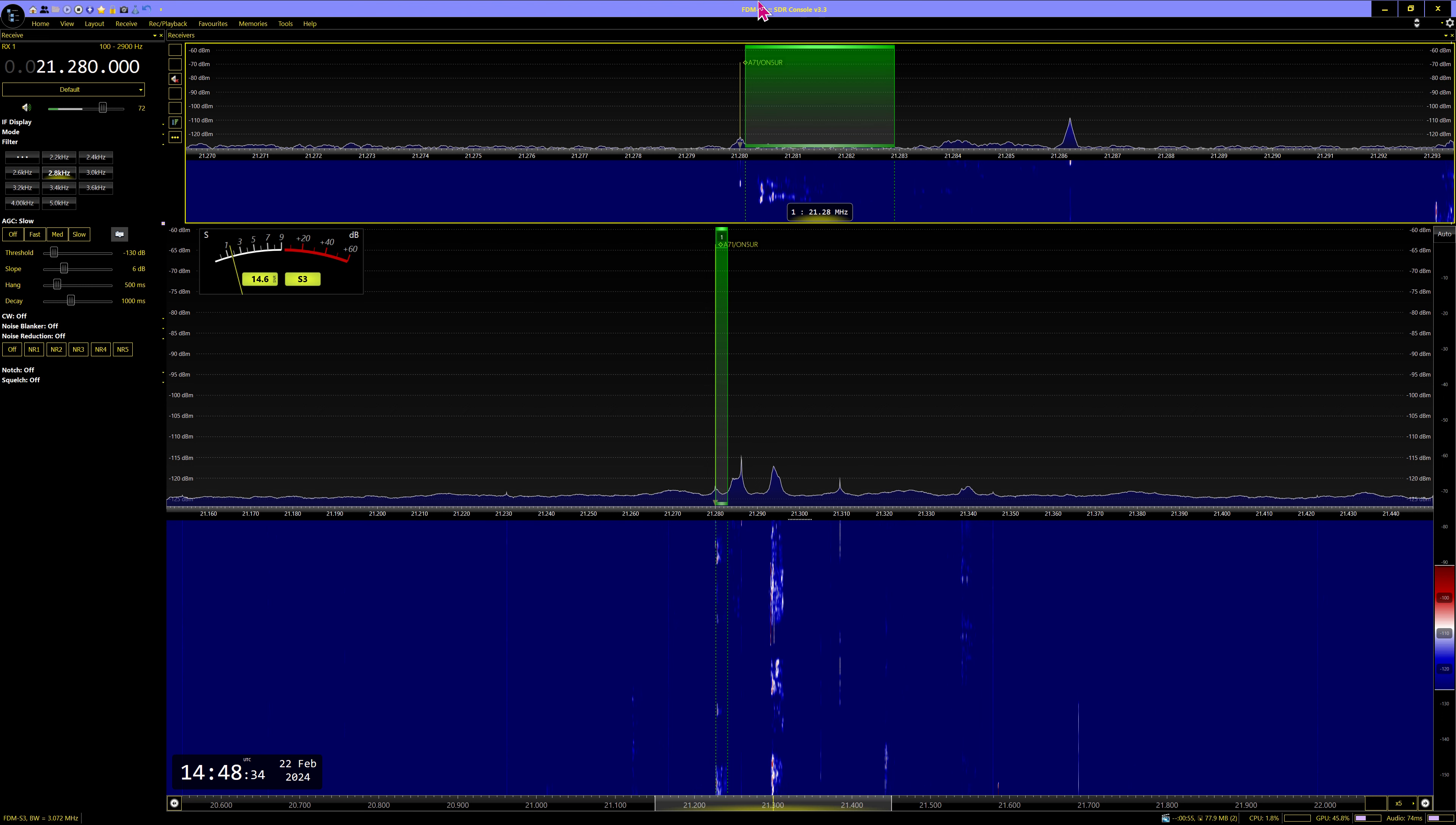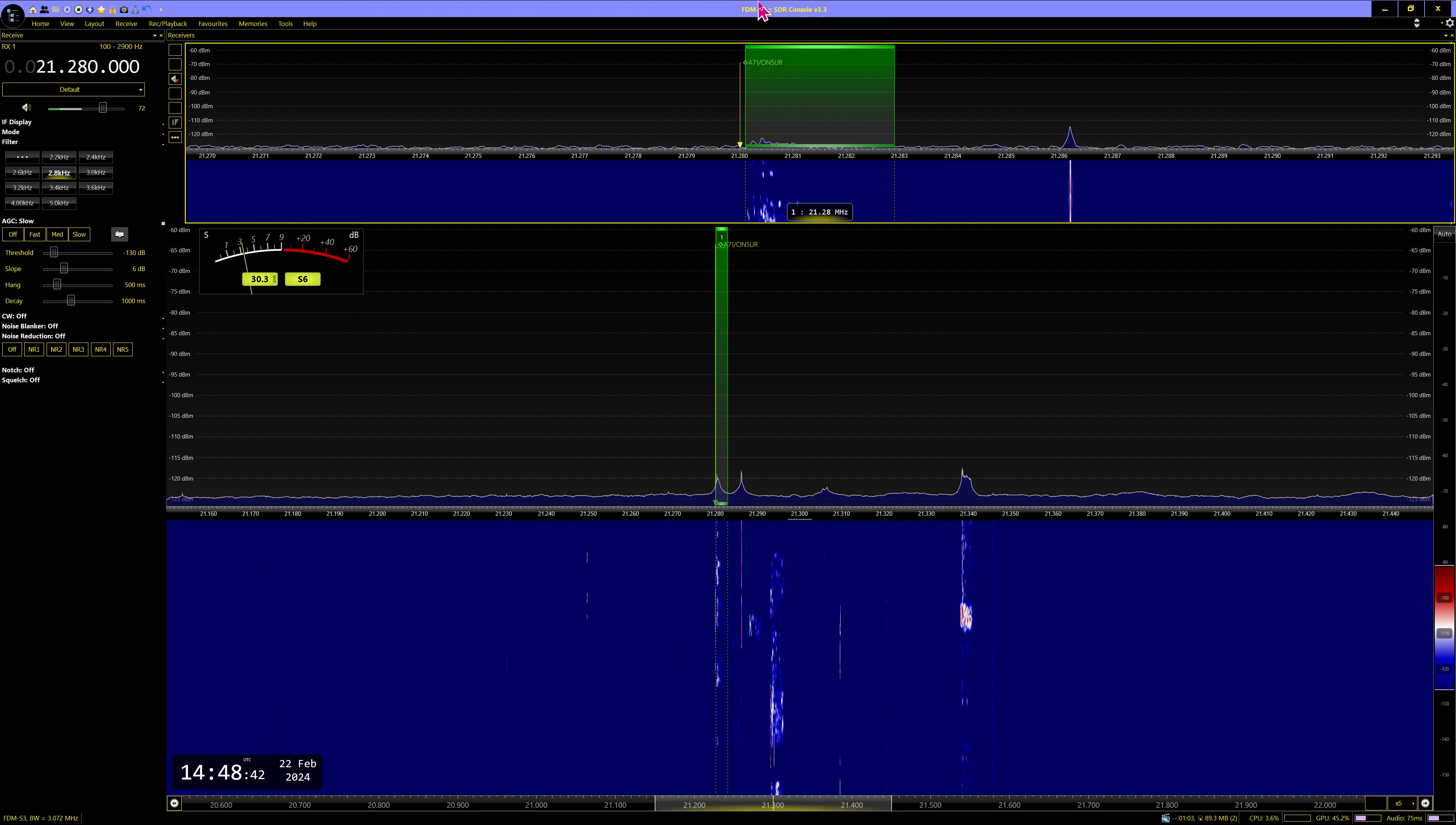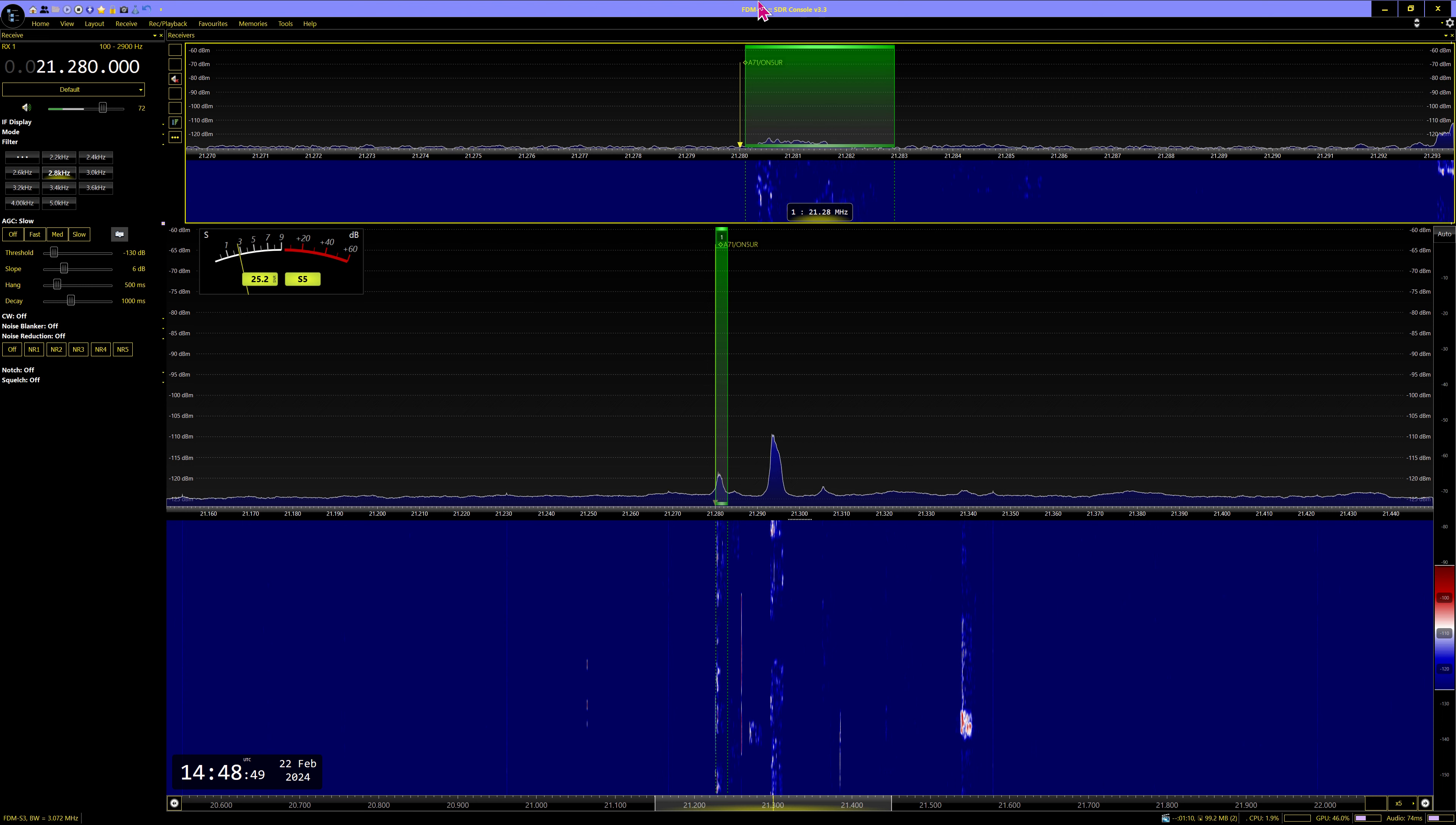Is there any more North America? Kilo 4 Zulu Oscar. Kilo 4 Zulu Oscar, Europe standby one moment. Give a few minutes the chance to North America, Europe standby one moment.